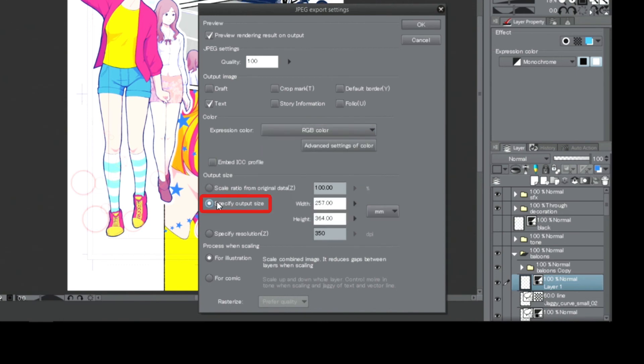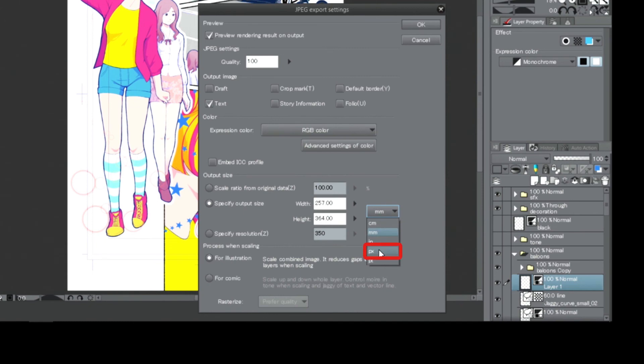As this canvas is too large for the web, it needs to be made smaller. I change the unit of the document and set the height accordingly.